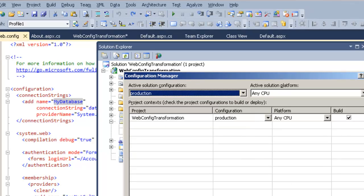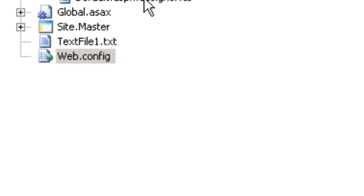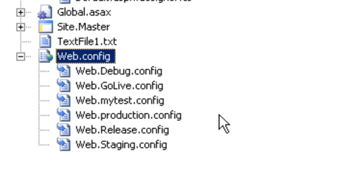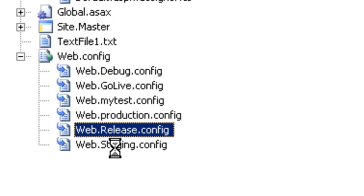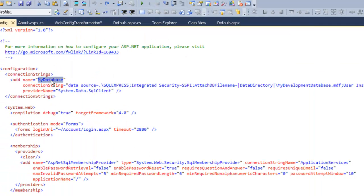Now we will go to Solution Explorer. In order to get those configurations in your solution, you need to right-click on your web.config file and click 'Add Config Transforms'. As soon as you click that, it creates all the necessary child files that belong to the main web.config file.